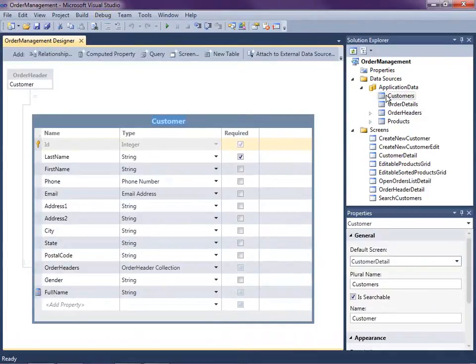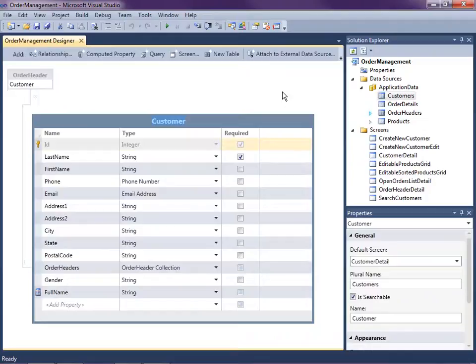It's a simple order management system that allows us to work with customers and their orders. Now what I want to do is incorporate some of my data from an external data source like SharePoint into this application.